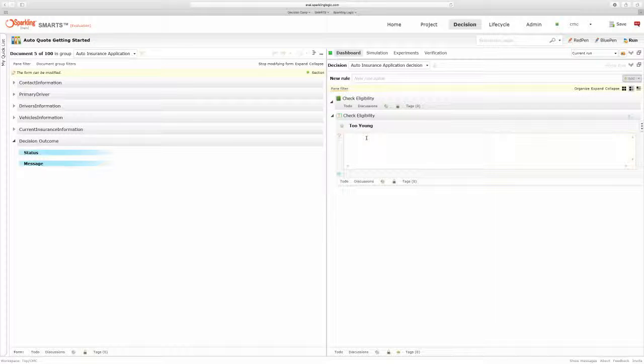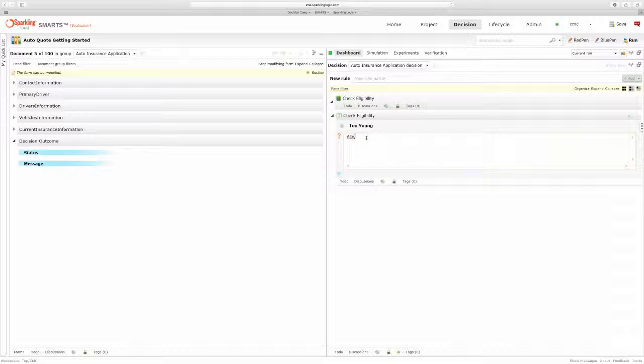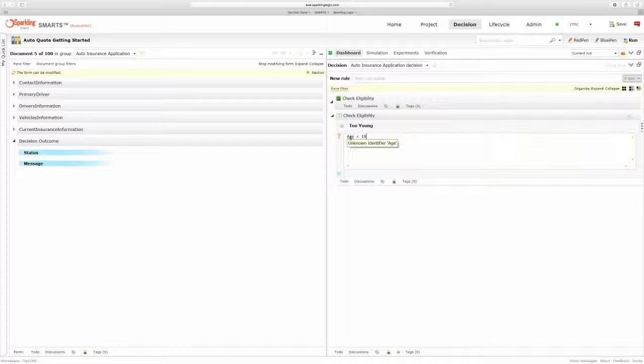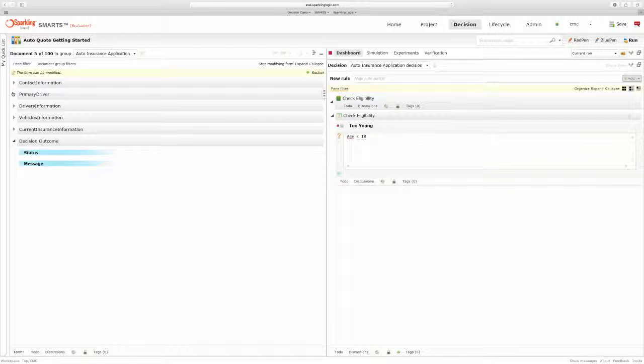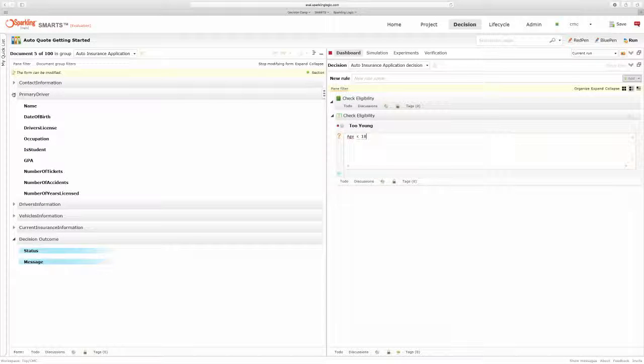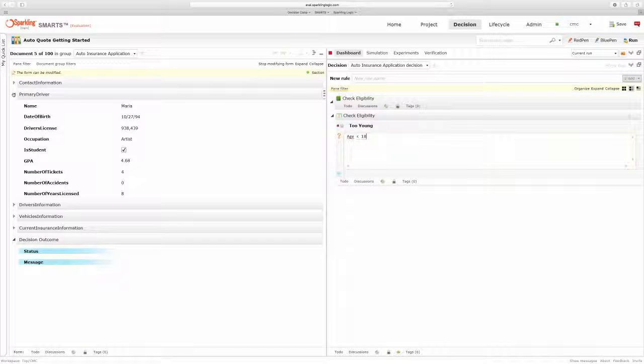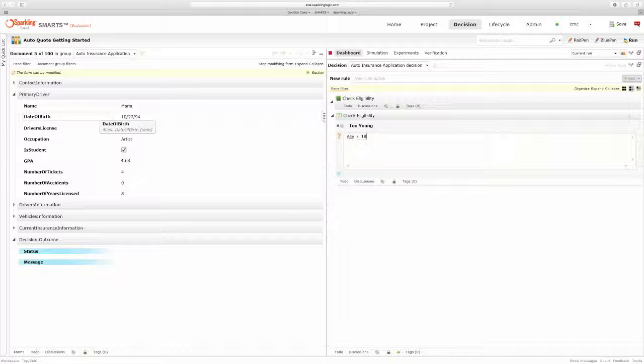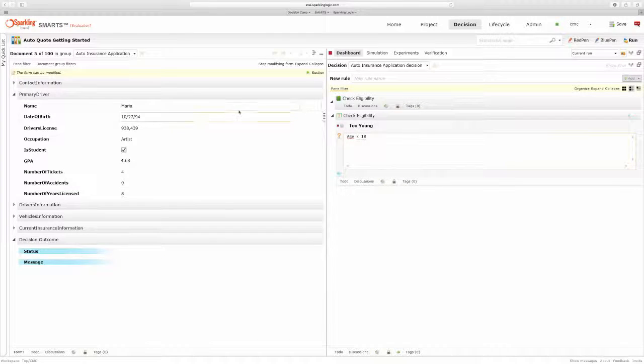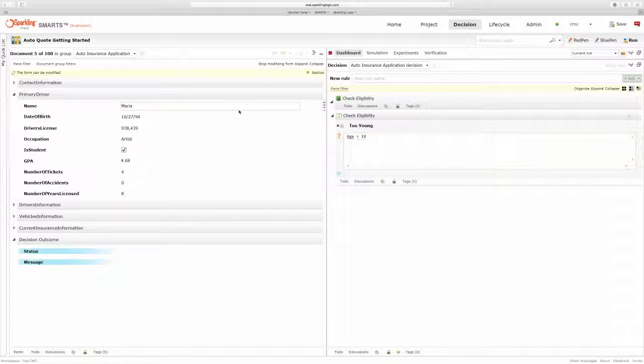And I can start by writing my condition. So I want to find applicants whose age is less than 18. And I can see that age is currently not recognized. It's not defined. So if I look in my data, I can see that for the primary driver, I have the date of birth, but I don't have any field currently called age.